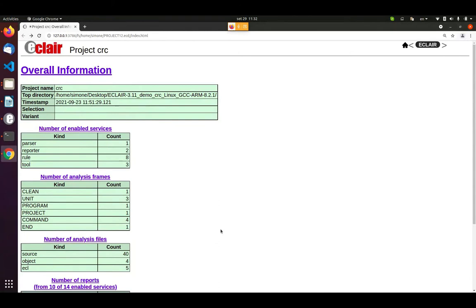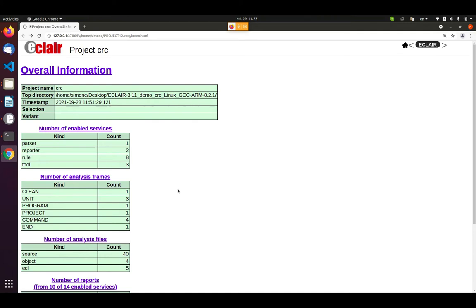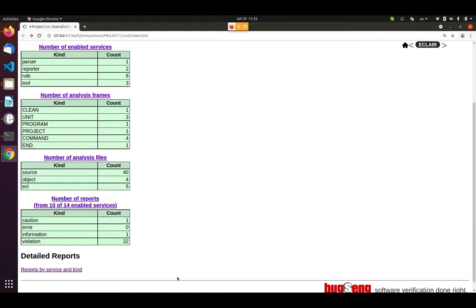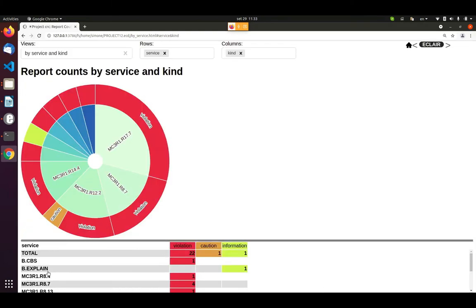Now it's time for a new feature that will be available in the next incoming version of Eclair. In very large projects with hundreds of thousands of reports it could be very difficult to have a good overall idea of how the reports are distributed and which kind of reports we have. For these reasons, we have decided to completely redesign the Eclair by service view. Let me click on the reports by service and kind. And now we can see it is completely brand new, some bar charts and it is a very informative chart.